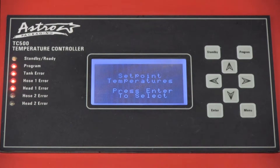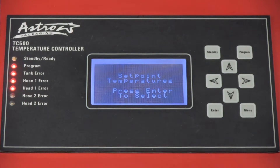The first parameter is set point temperature. This is where you specify the desired temperature for each of your five controlled zones.